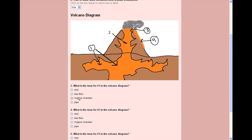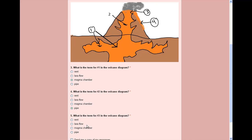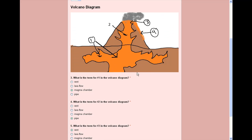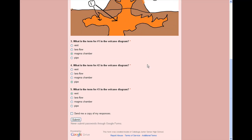What is the term for number one? Magma chamber. Number two? Pipe. Number three? Vent. And we don't have number four on there yet, but we can click submit.